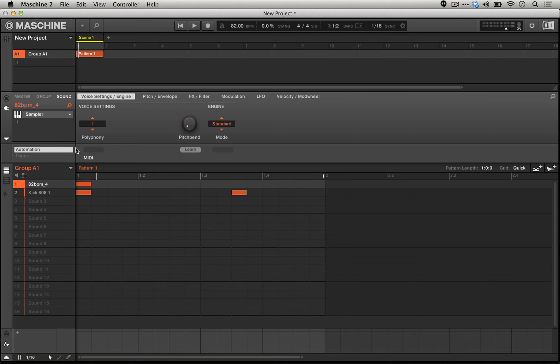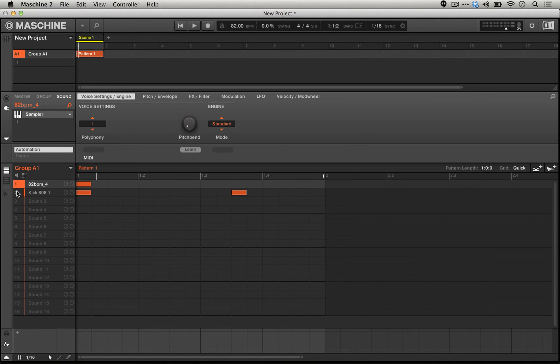Here we have a simple drum loop, and we also have an 808 kick from Machines library. You should all have it, it's the 808-1 kick.